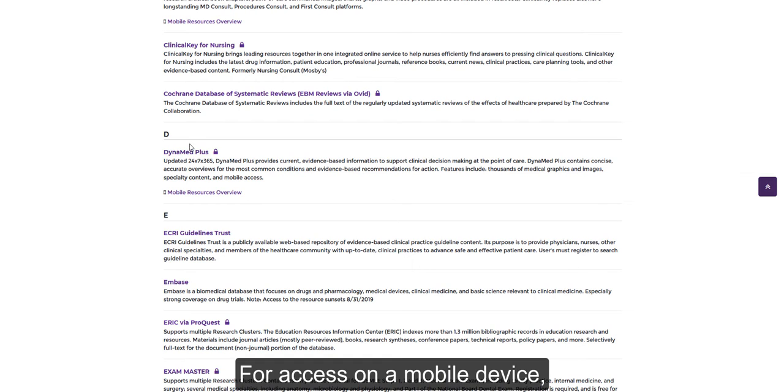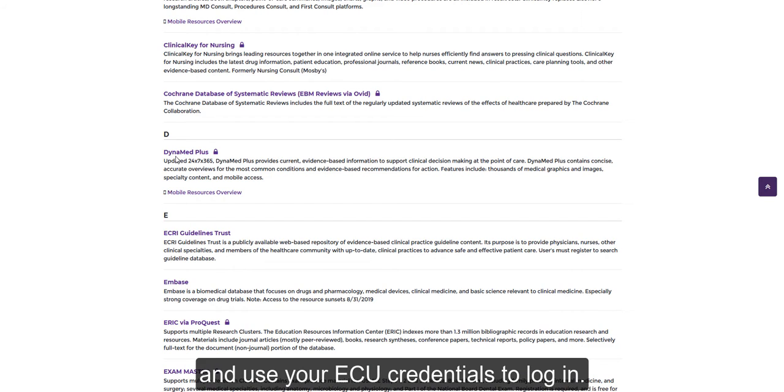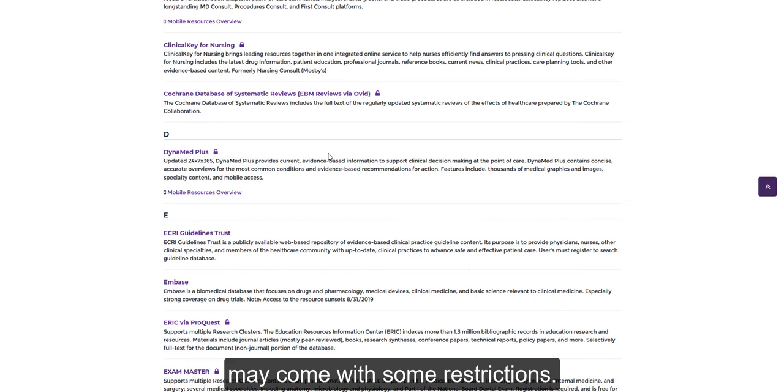For access on a mobile device, download the apps while you're on campus and use your ECU credentials to log in. Please be aware that use of these tools off-campus may come with some restrictions.